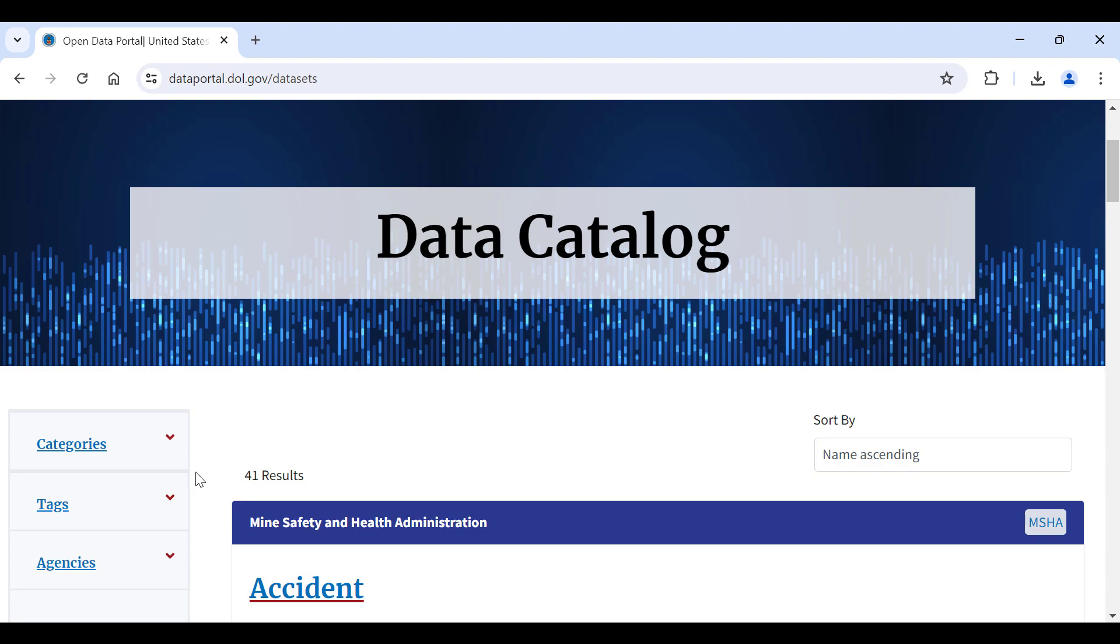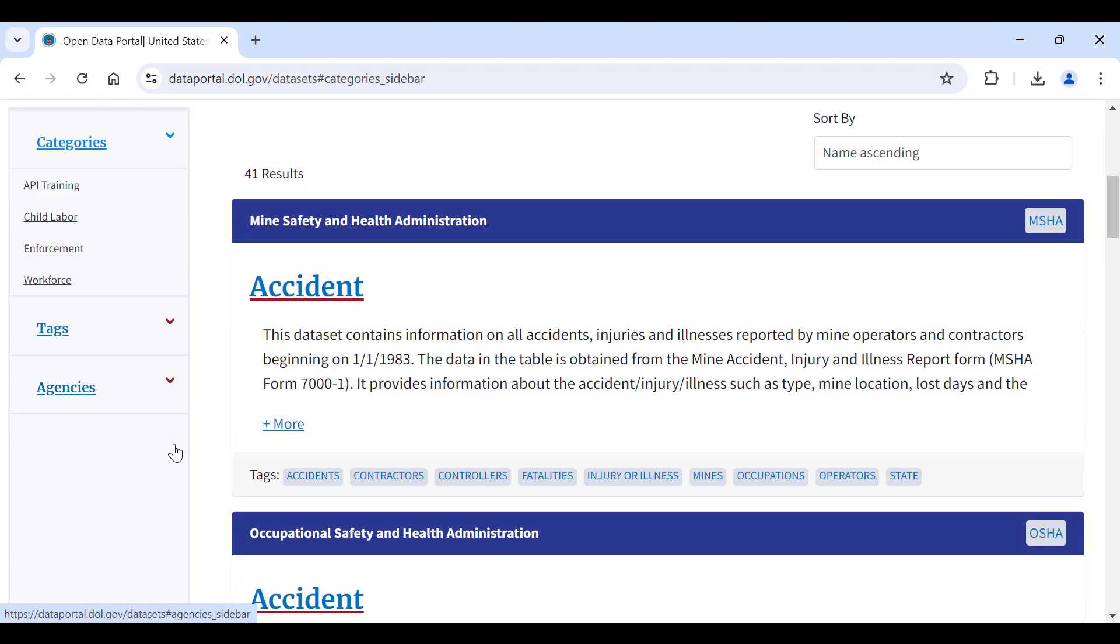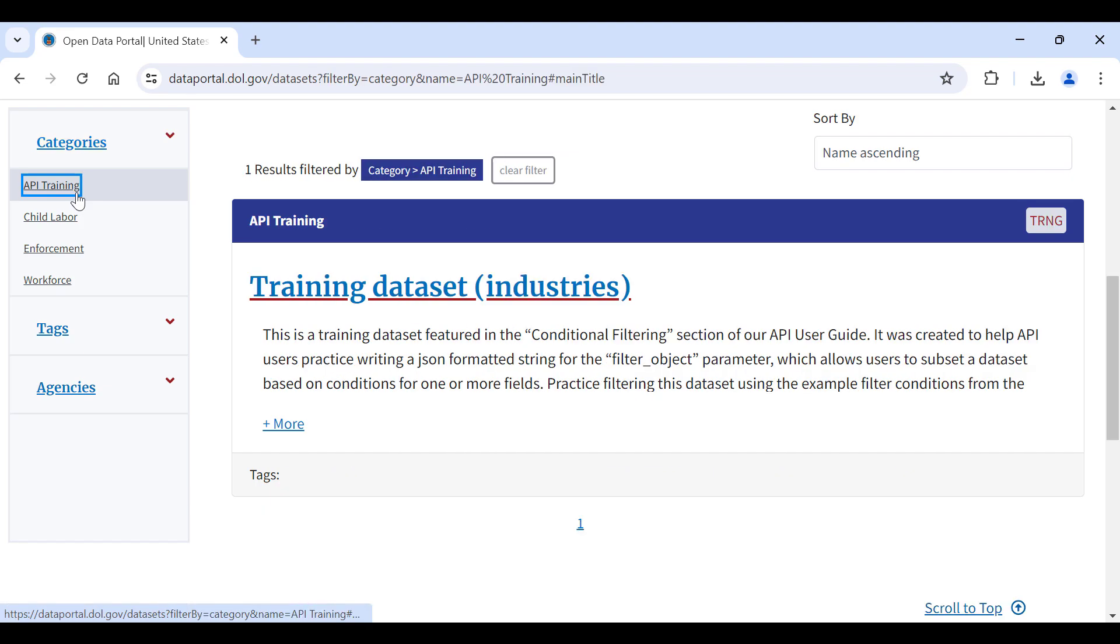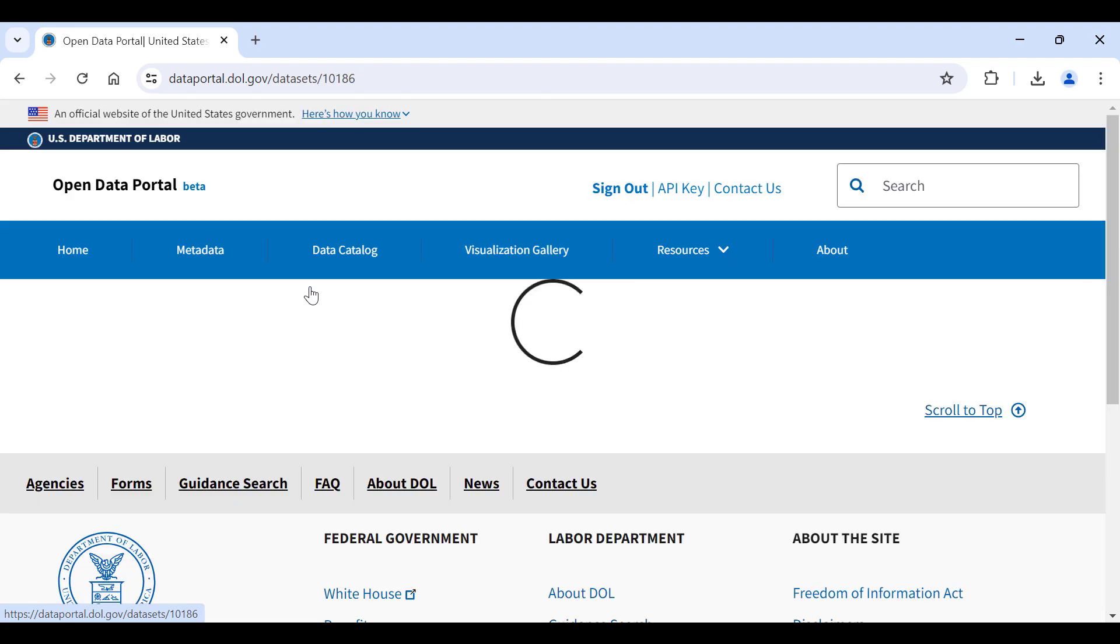To begin, navigate to any dataset page from the Data Catalog. For this demonstration, I will use an API training dataset. The dataset name is Training Dataset Industries.